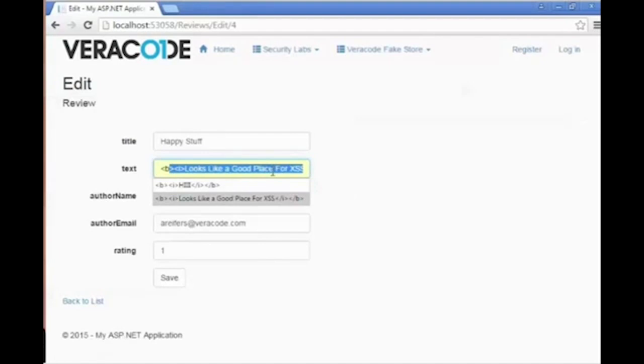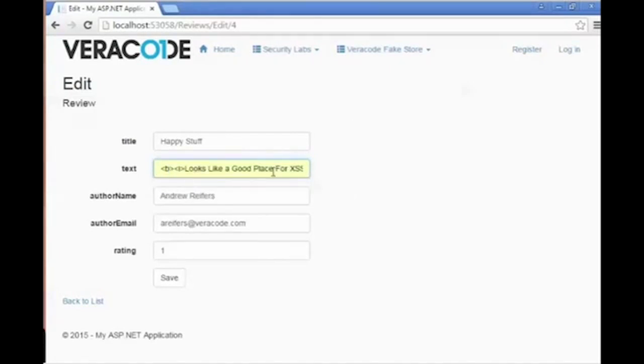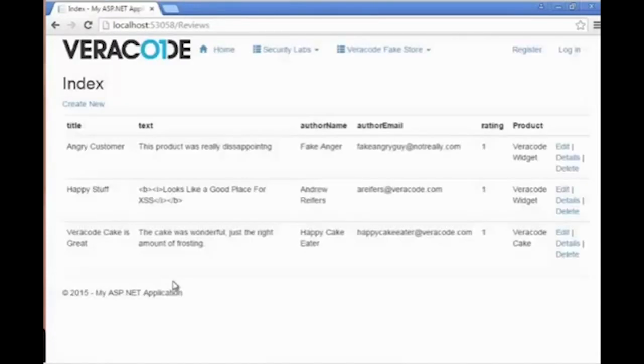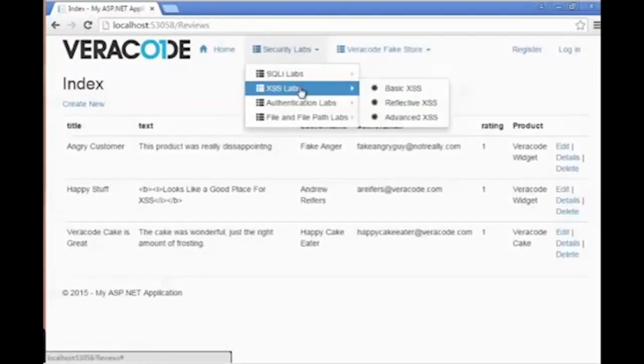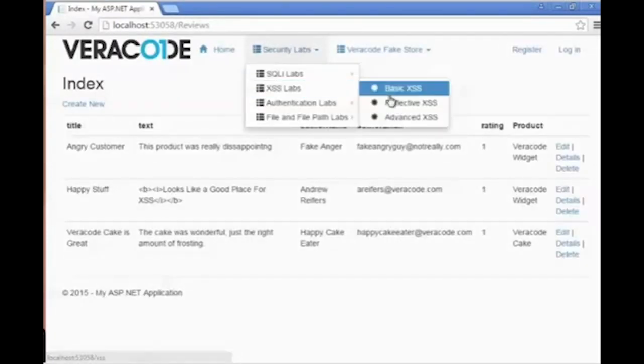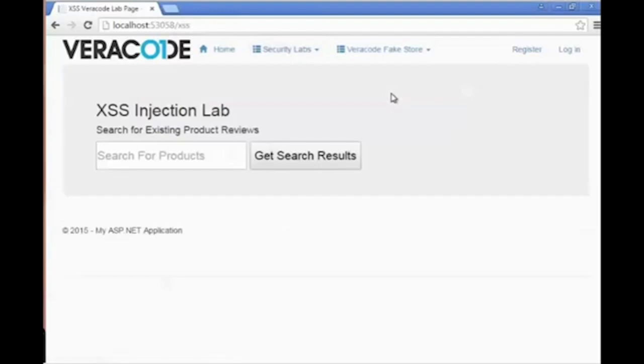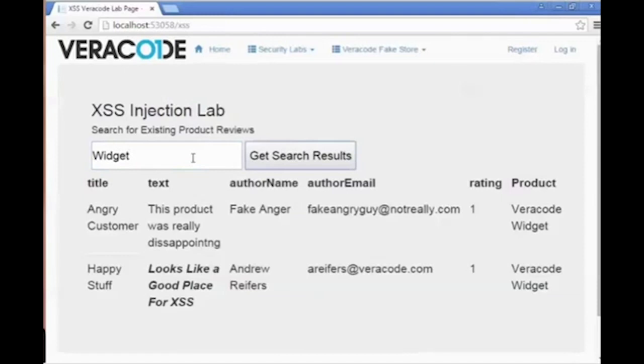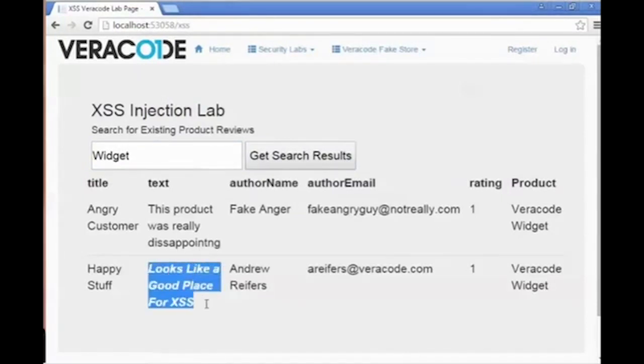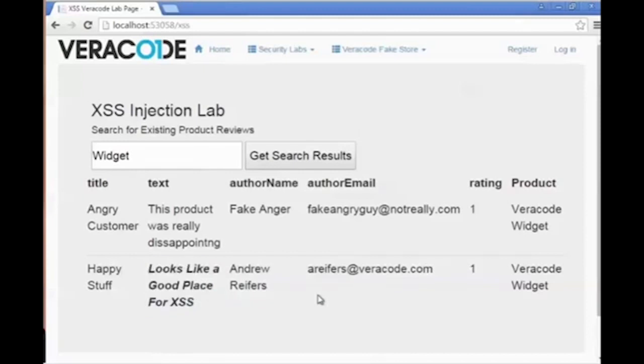You can see the HTML characters, but the markup itself will not be applied to the data. Now let's navigate to the basic cross-site scripting page under Security Labs. Here, if we include any HTML tags, we will actually see them rendered inside the view.